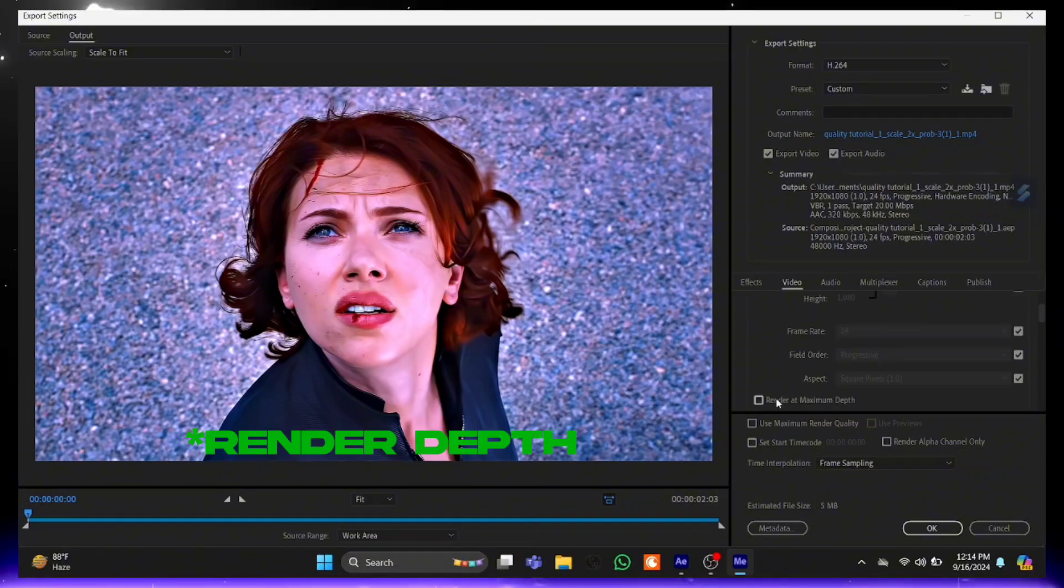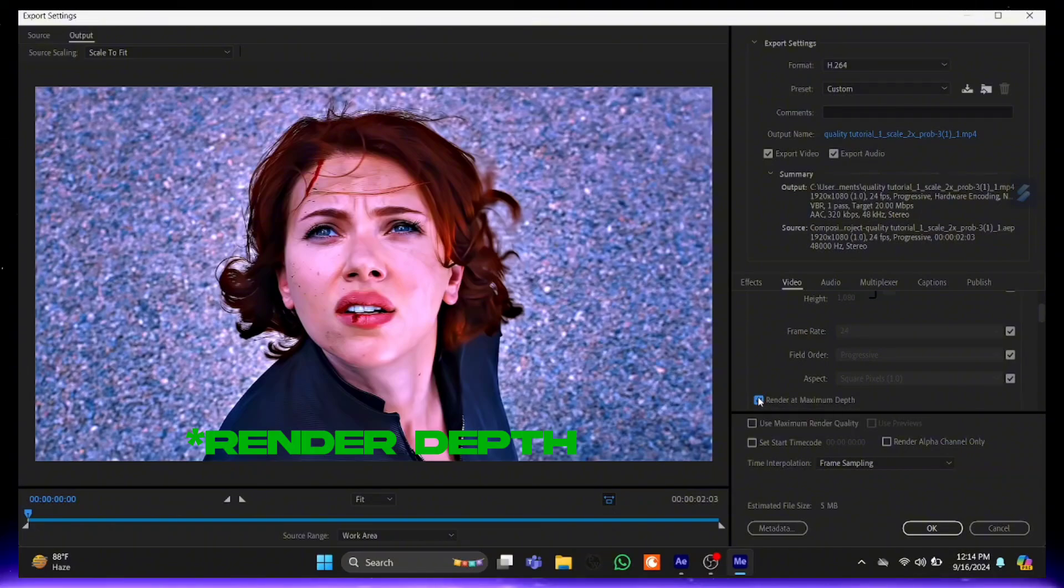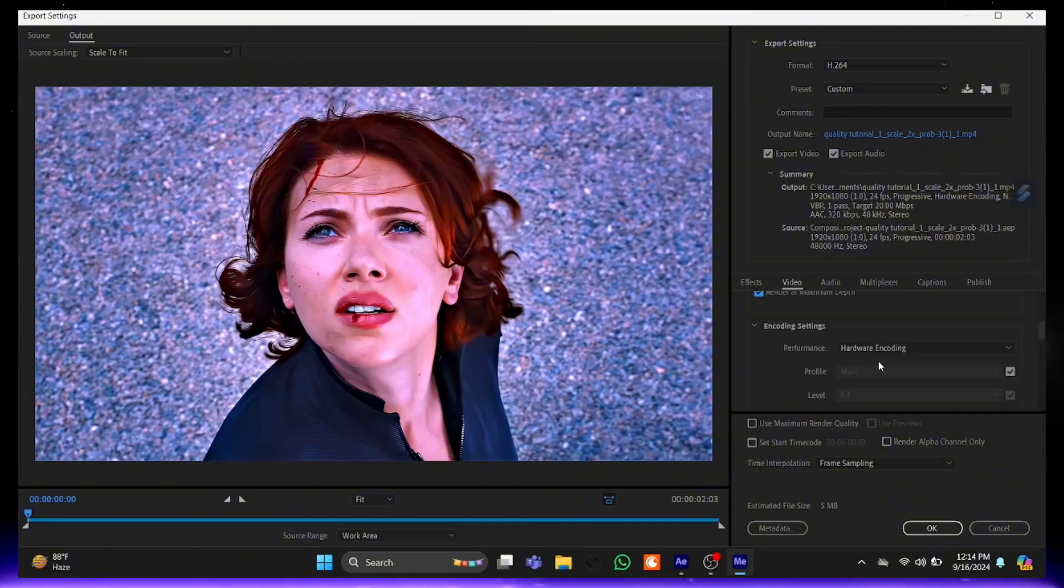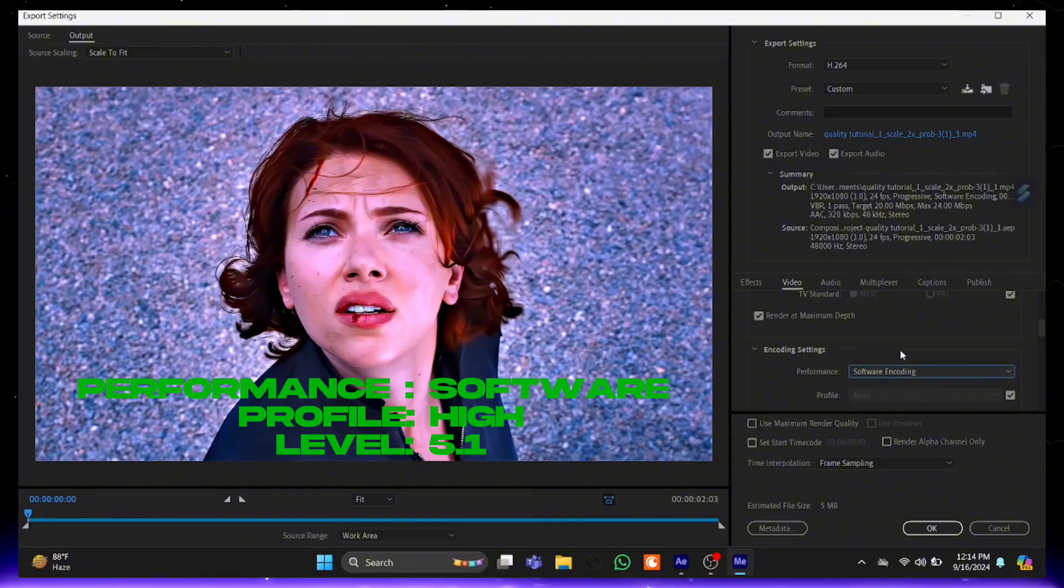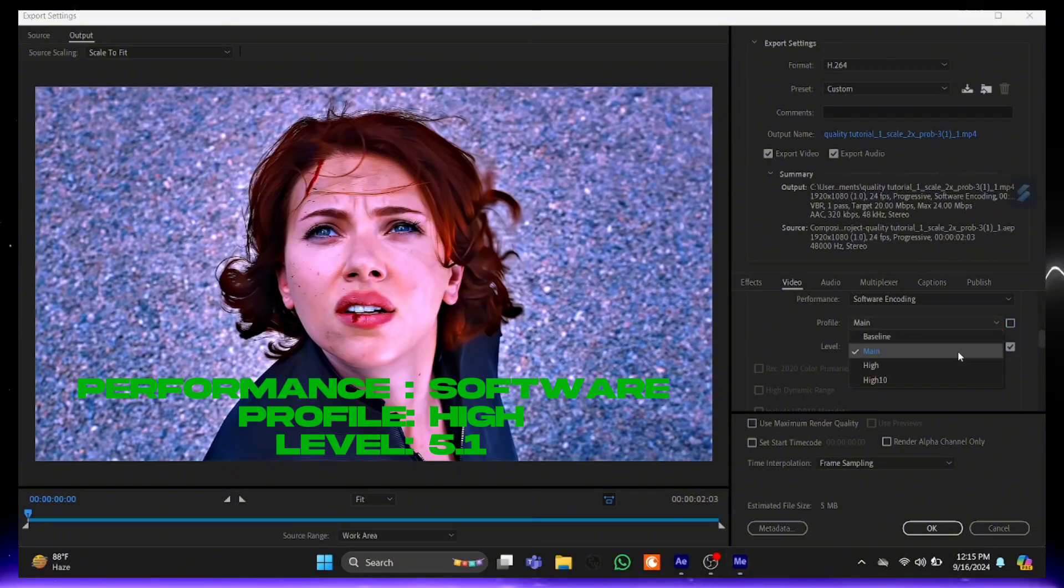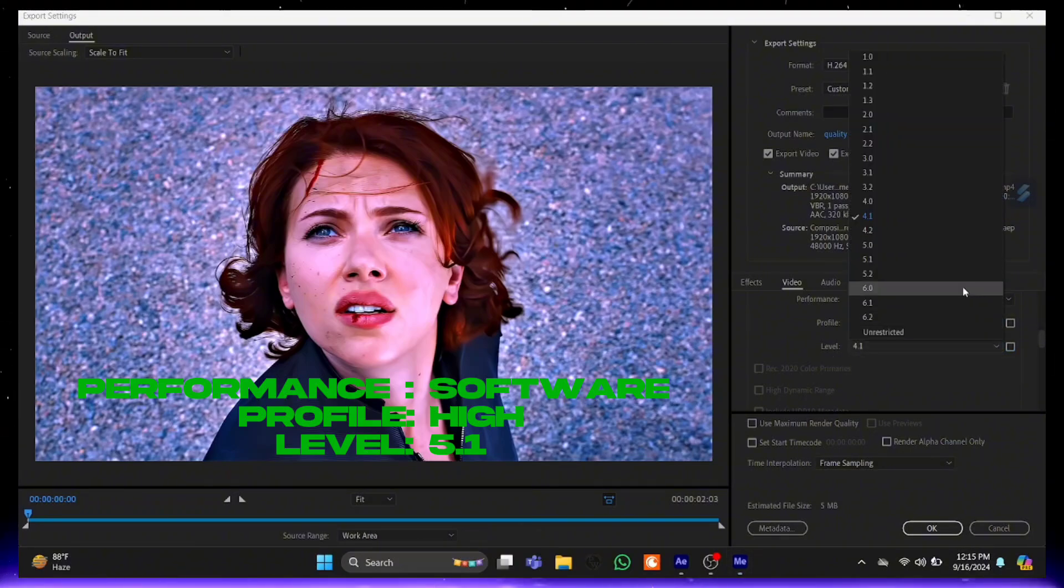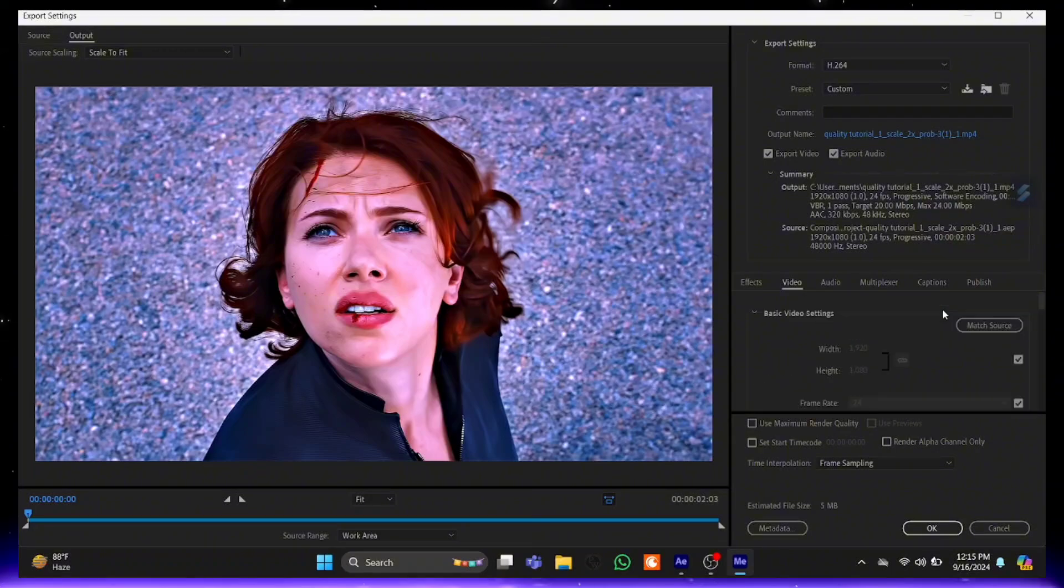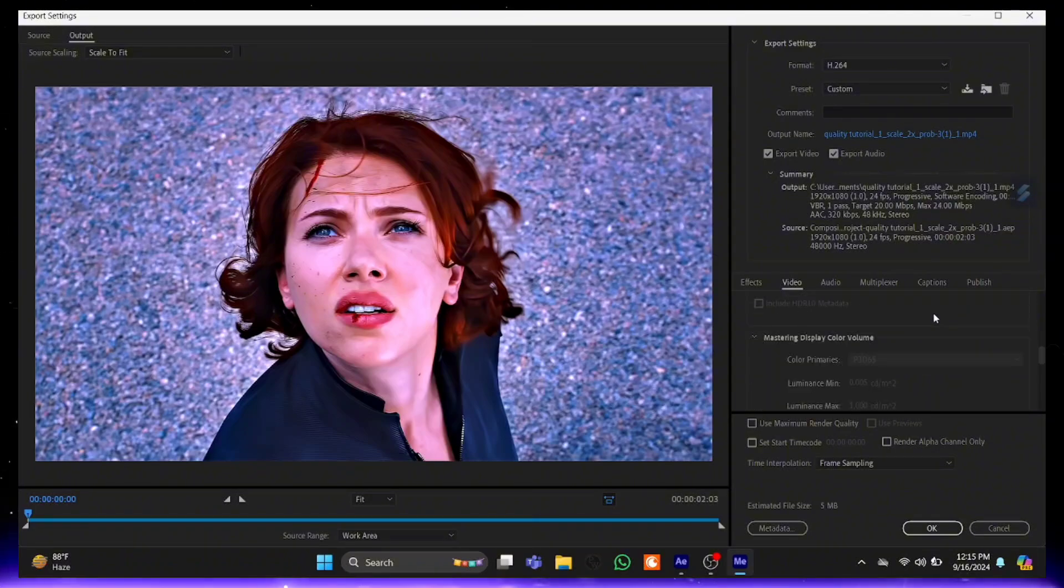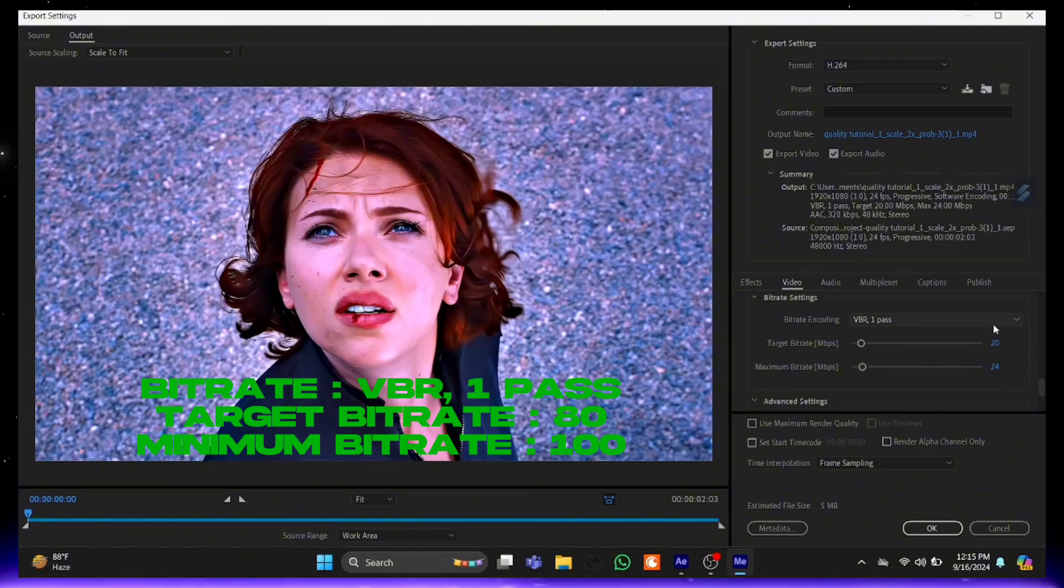Scroll and click on Render Depth. Change Hardware Encoding to Software. Profile into High. Level 5.1. Change these settings according to me.